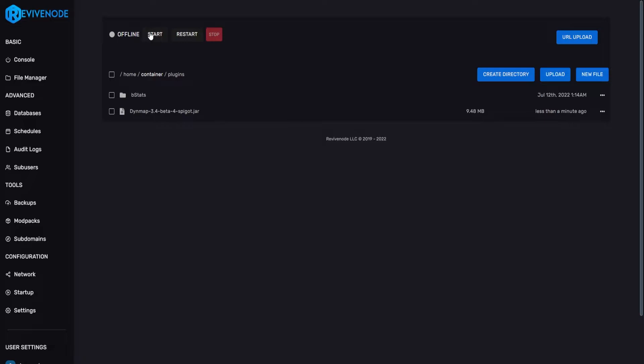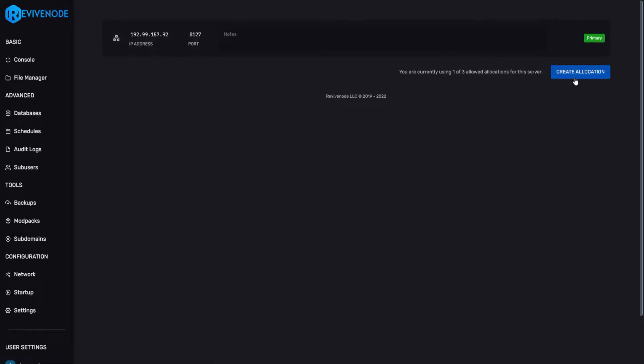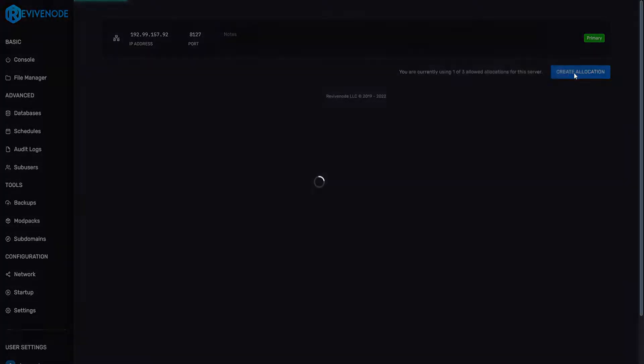Once that's complete, we can actually start up our server and allow it to generate every single file that we will need. While that's generating, we can actually go into the network tab, then we can click create allocation.